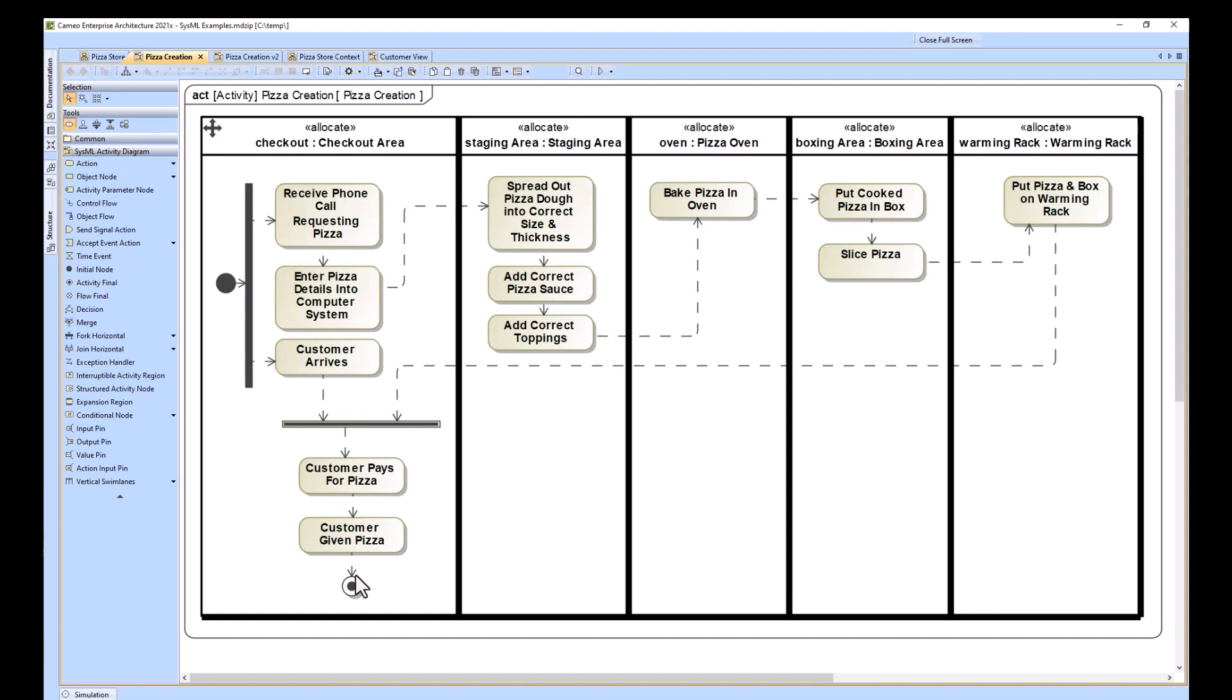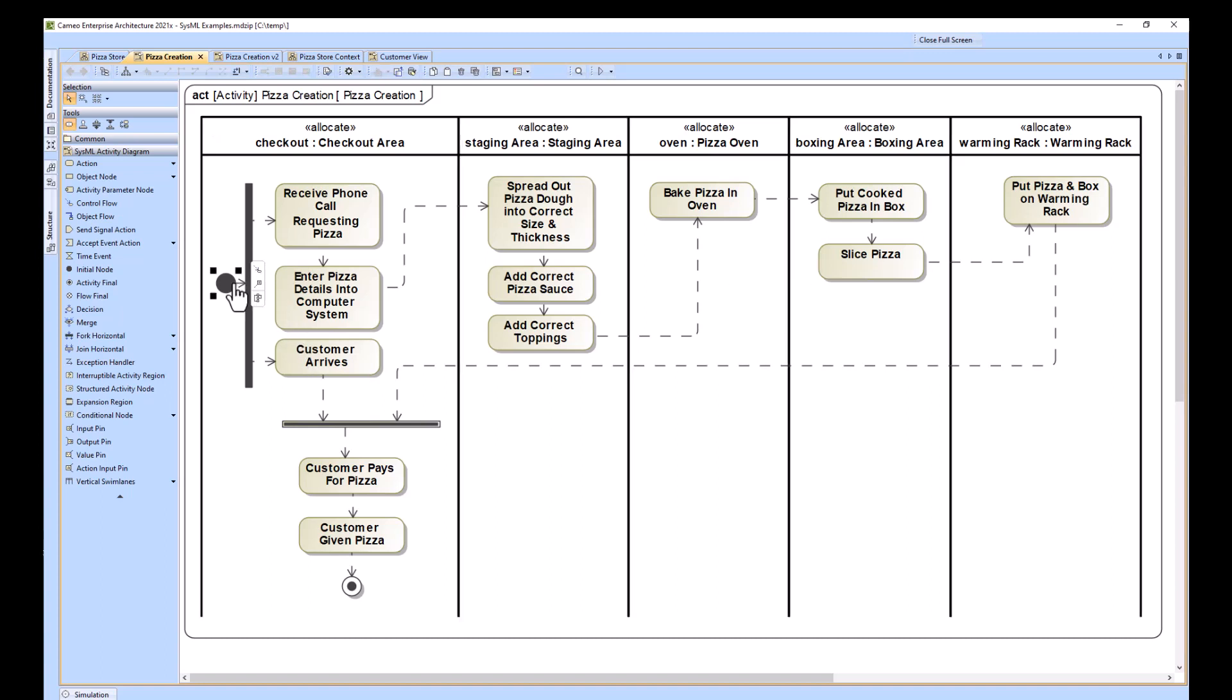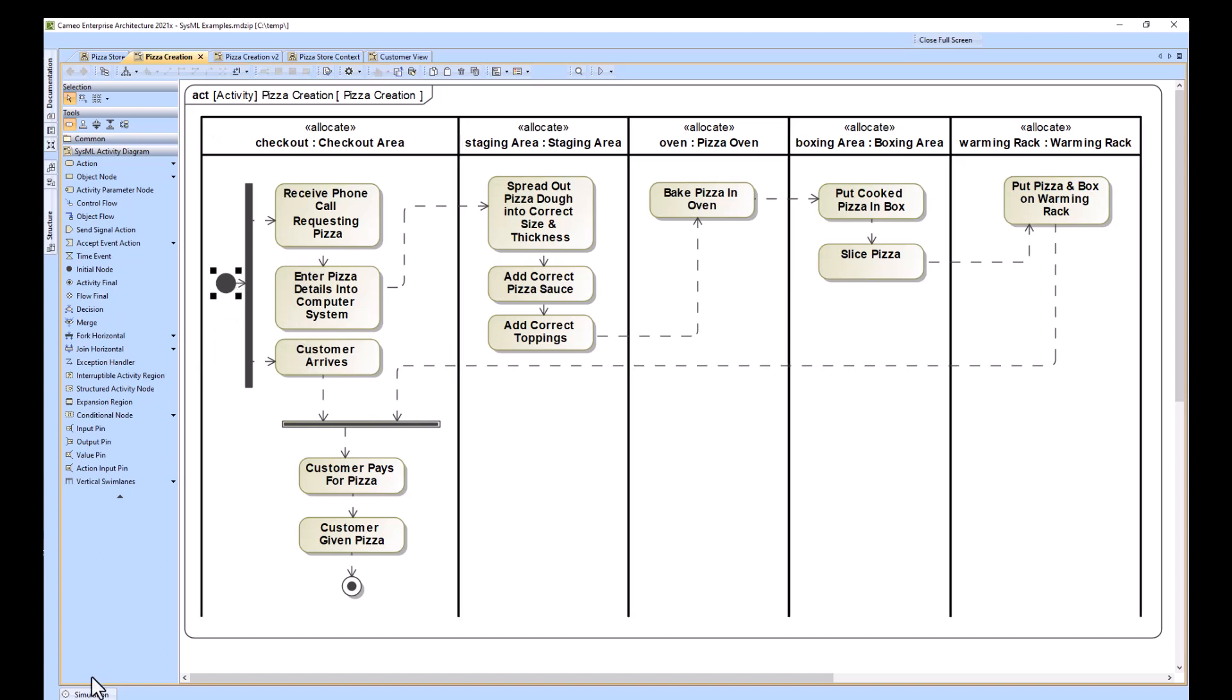And the process is complete. So what's wrong with this? What do we want to do going forward? We don't have item flows, and so we need to refine it to have item flows. Additionally, there's some little issues with this customer arrives situation where it arrives immediately once we start this activity.